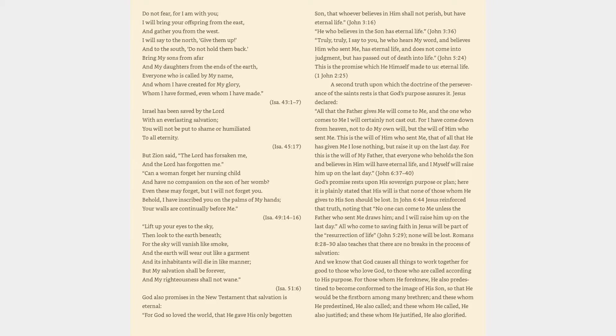In John 6:44 Jesus reinforced that truth, noting that no one can come to me unless the Father who sent me draws him, and I will raise him up on the last day. Romans 8:28-30 also teaches that there are no breaks in the process of salvation. For those whom he foreknew, he also predestined to become conformed to the image of his Son, and these whom he predestined, he also called, and these whom he called, he also justified, and these whom he justified, he also glorified.